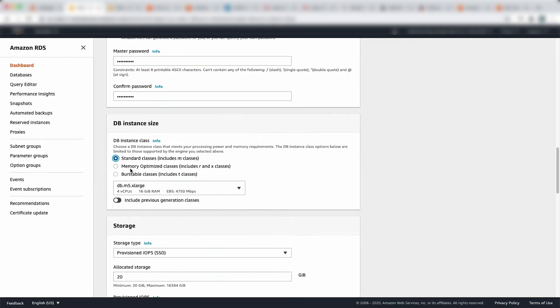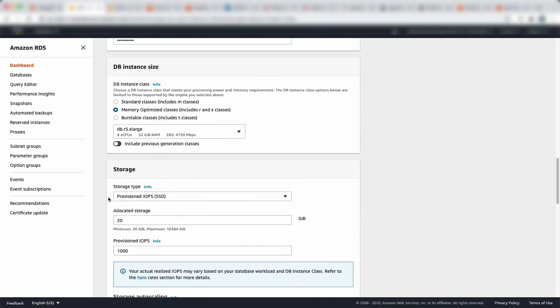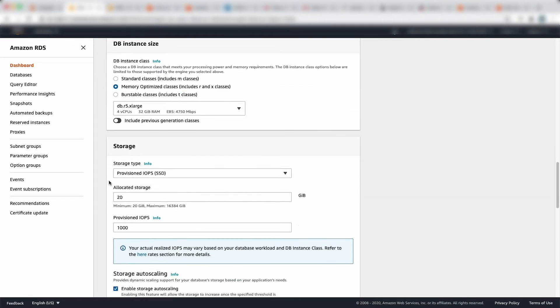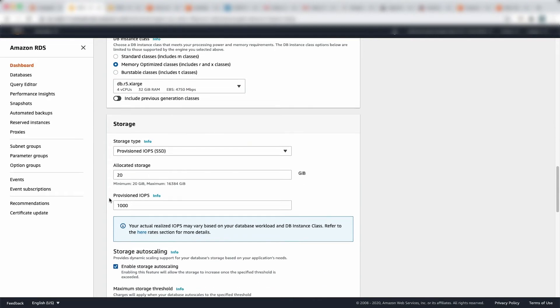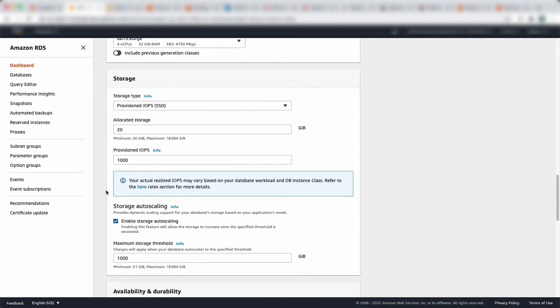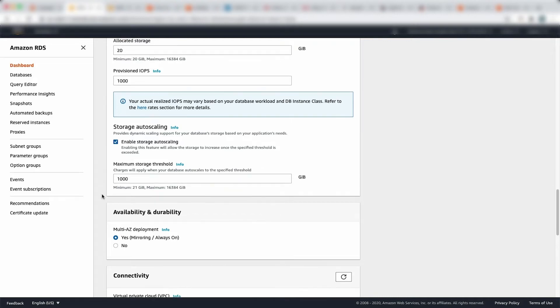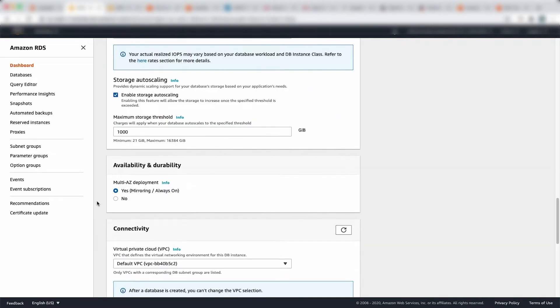And I'm going to use memory optimized instances for SQL server. I'm going to start with Excel large, because this is a demo. So I'm just going to get the smallest possible size. In terms of storage, I'm going to use Provisioned IOPS SSD, and I'm going to go 20 gig for now, because this is a demo, then you can go up to terabyte, and then I'm going to be Provisioned IOPS that you can change. And I'm going to click on enable storage auto scaling as my database keeps growing. And then the maximum storage threshold, I've left it for terabyte, but that can be modified anytime. And then I can go up to 16 terabyte here, as you can see.